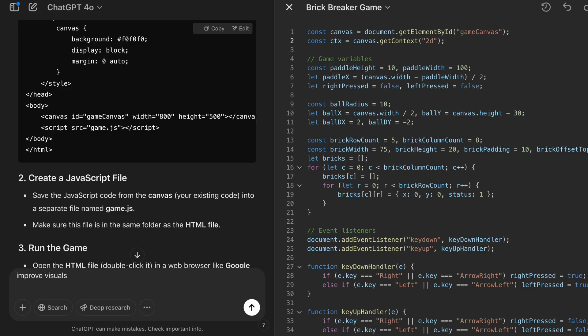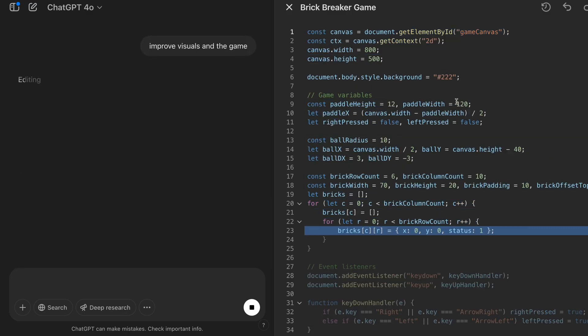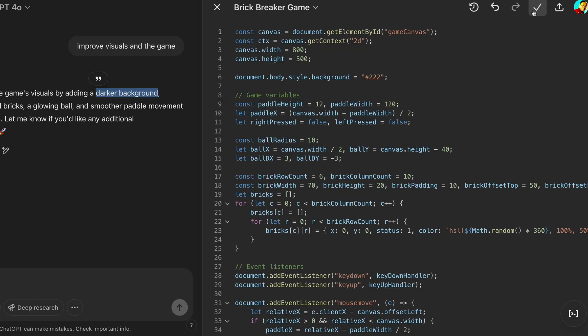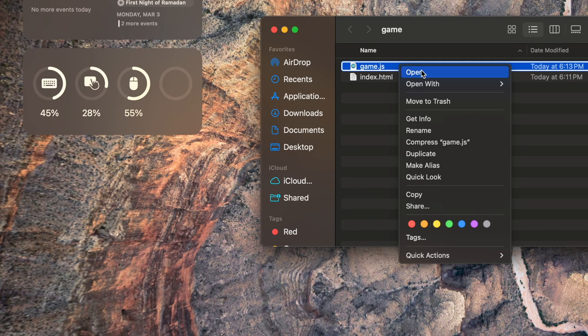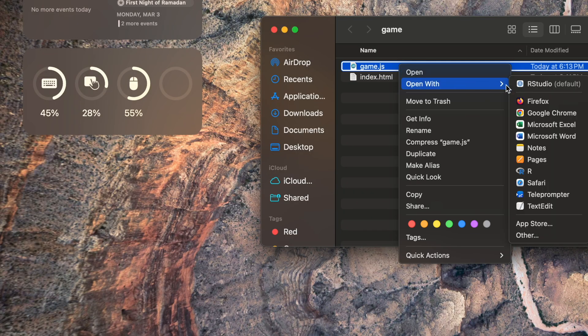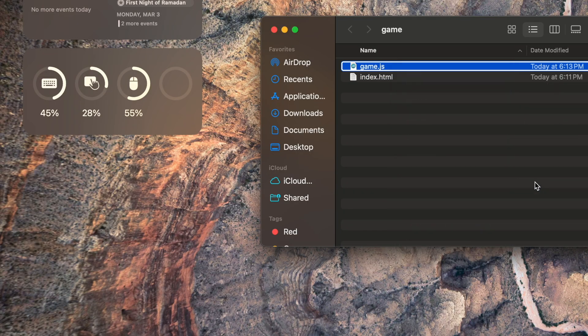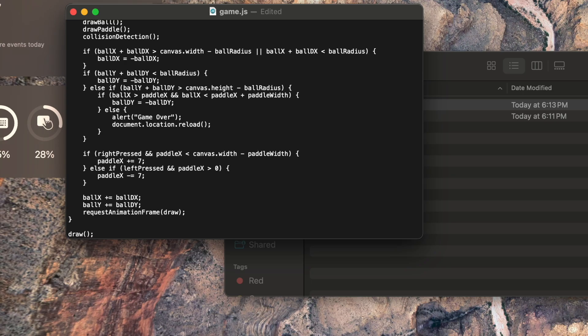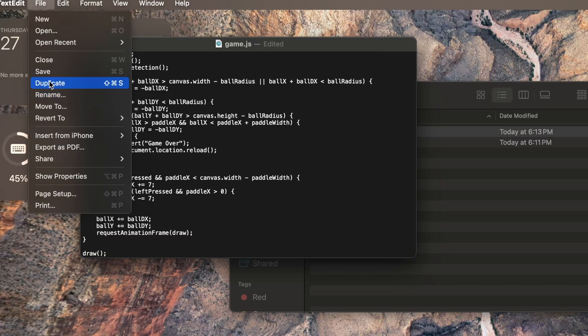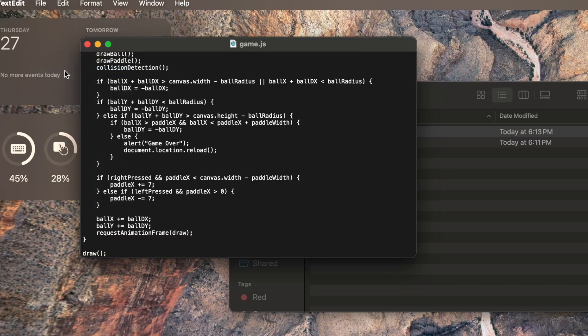Now let's improve the visuals and the game. I'm going to copy this updated code, open the file, remove the old code and paste the new code in, then save.